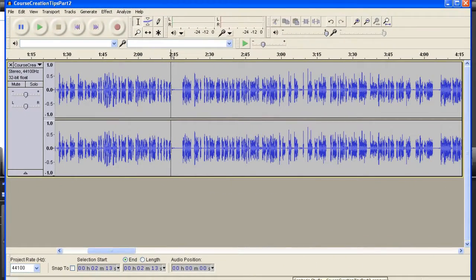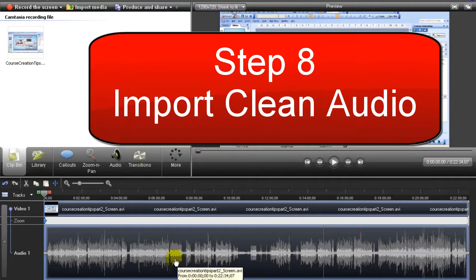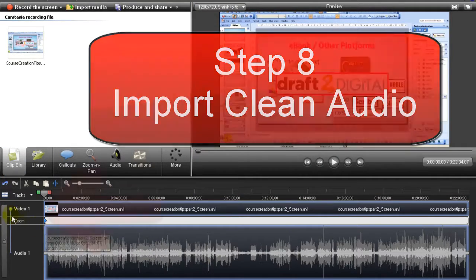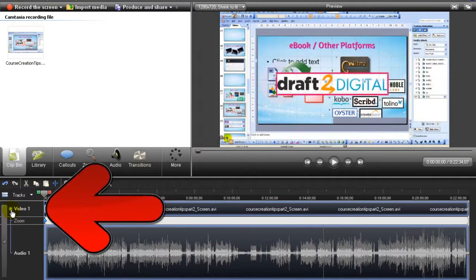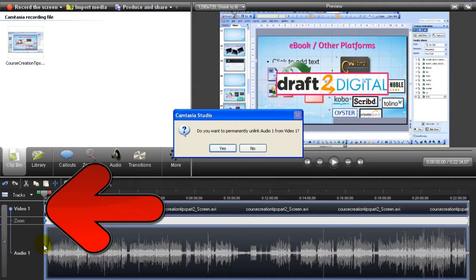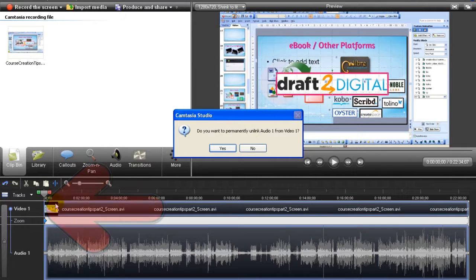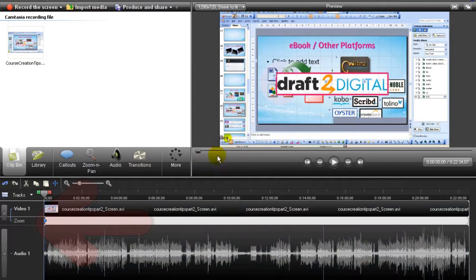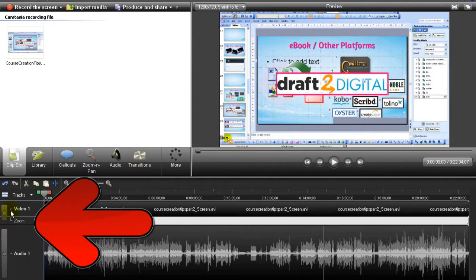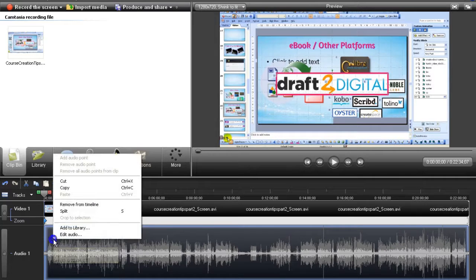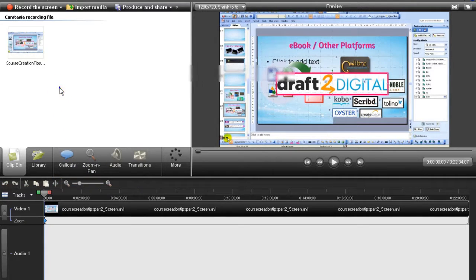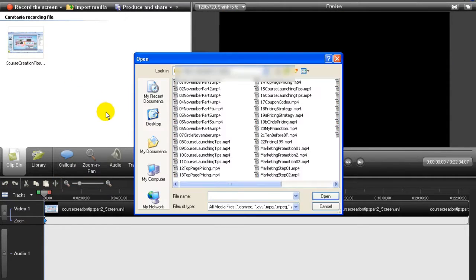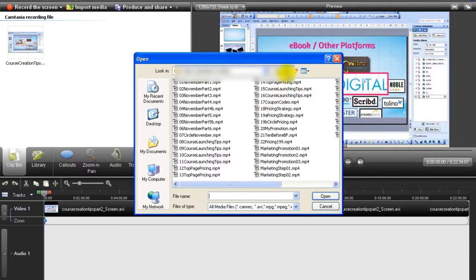After I finish this, I come back to Camtasia. I click on this to unlink the audio from the video. Do you want to permanently unlink the audio one from video one? Yes. See, it's unlinked now, meaning that I can take out this audio.